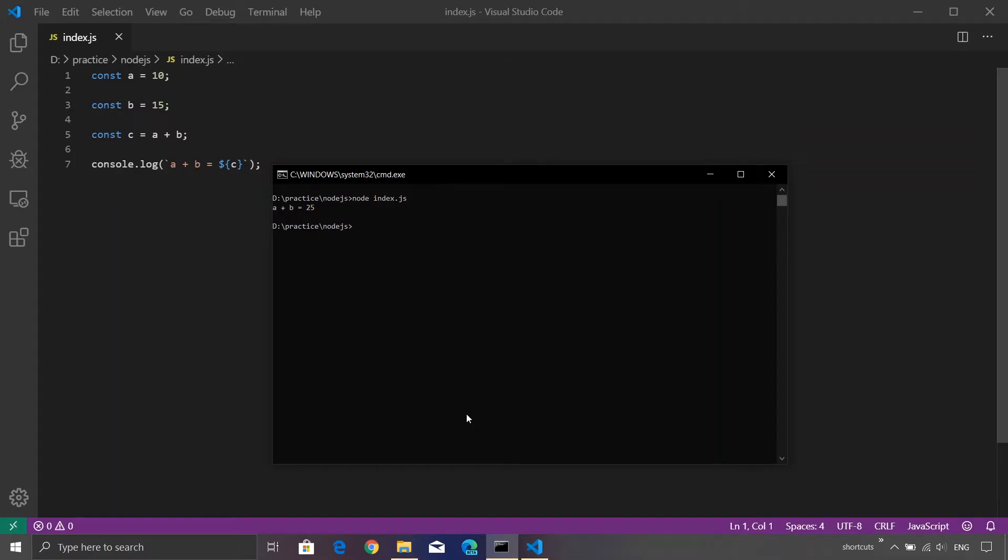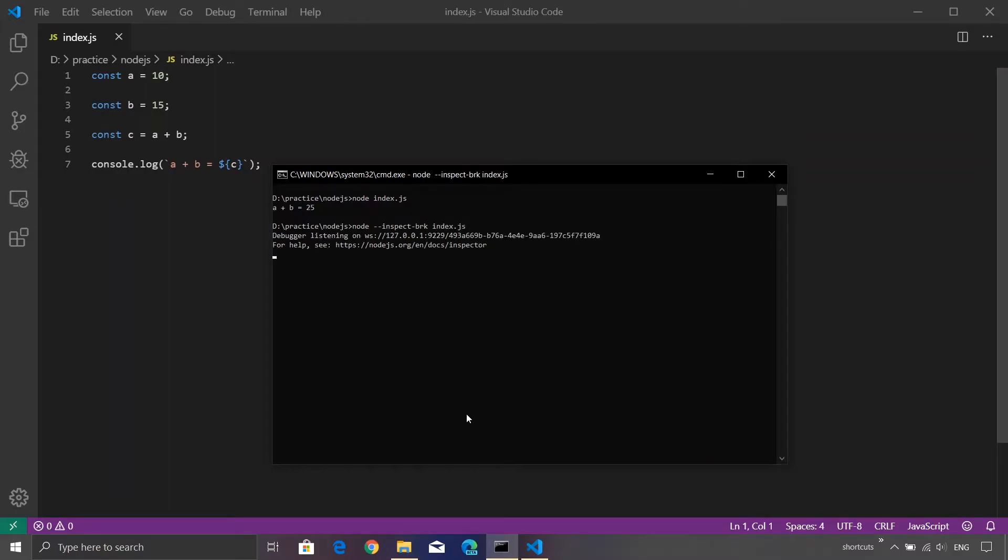Now what if you want to debug this program? Node comes with an argument inspect-brk, and then pass the name of your file. Now if I press enter, you will see that our program is actually halted. It is not doing anything. It is waiting for the debugger to come online.